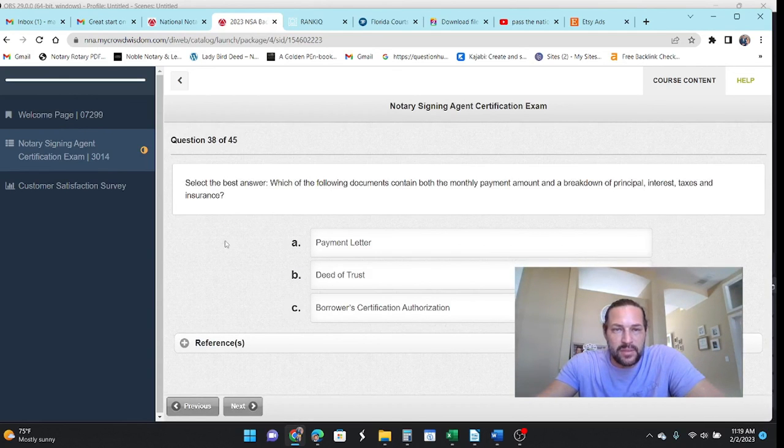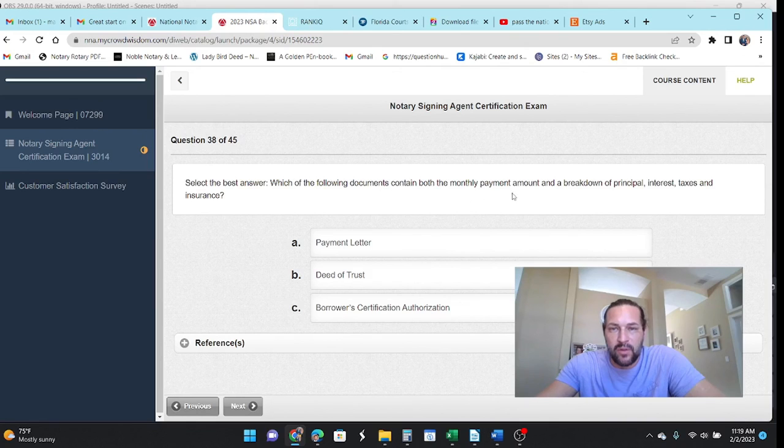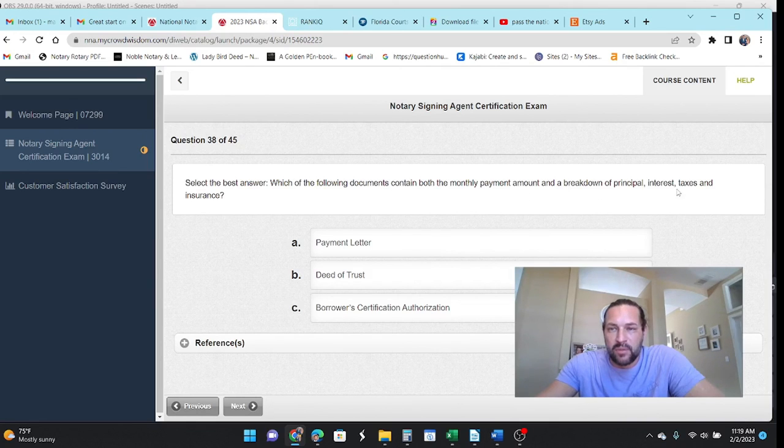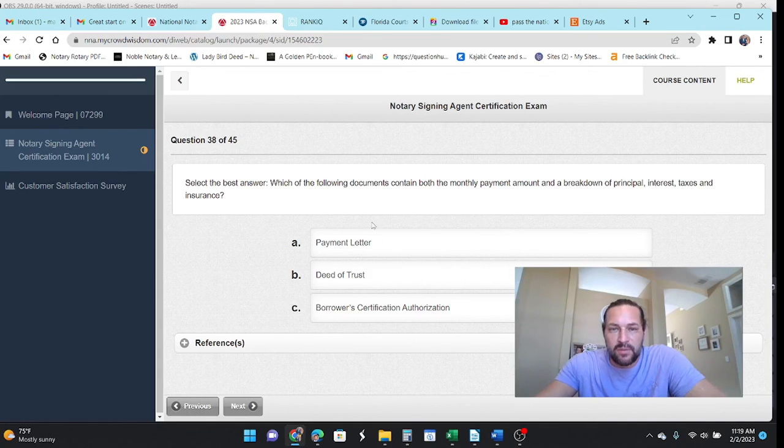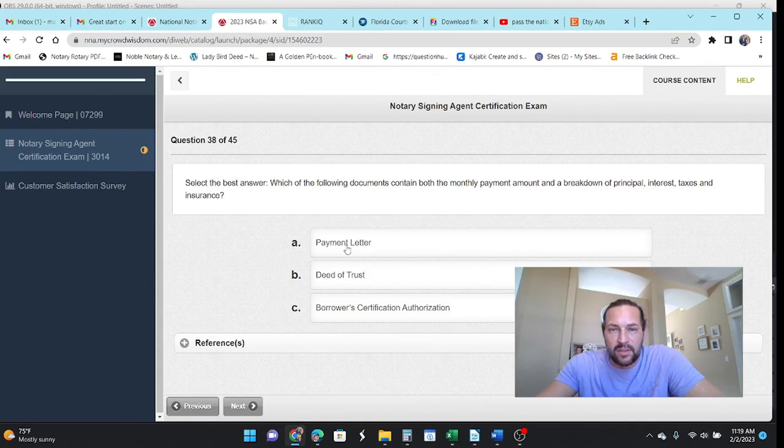Let's see. Select best answer. Which of the following contains both monthly payment amounts and a breakdown of the principal interest? And so the payment letter will definitely have it.